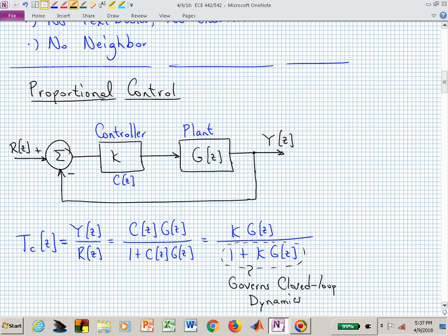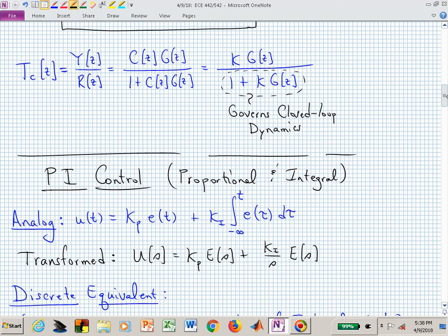We are focusing on the closed loop dynamics, which are governed by the denominator of the closed loop transfer function T_Z(Z). You can derive that using block diagram algebra — we know it as CG over 1 plus CG. Now let's actually derive the PI control transfer function so we understand where it comes from.